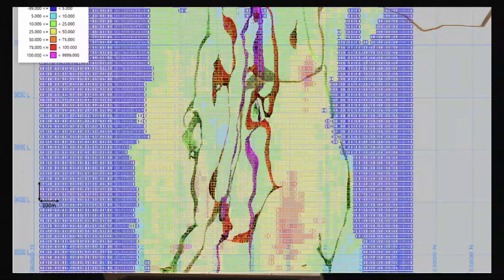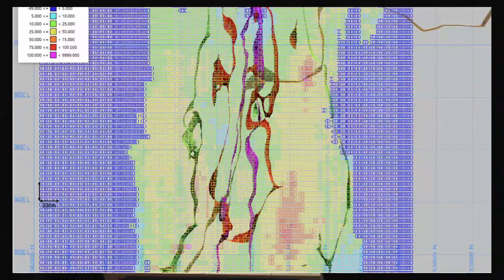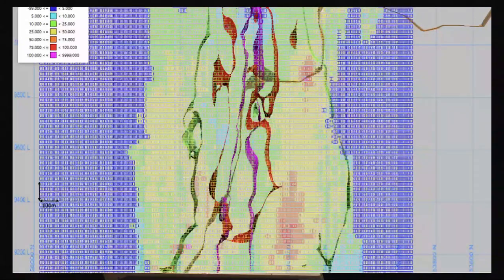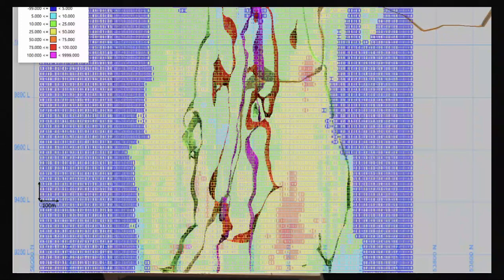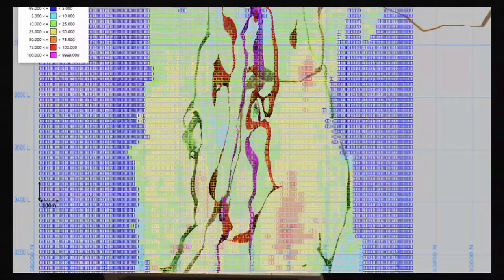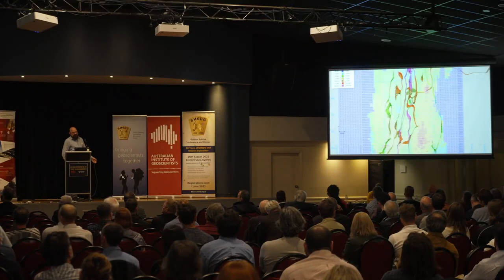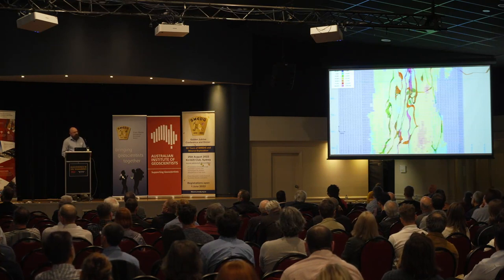Looking at our grade shells: the grade-driving porphyry sits in the centre; surrounding it is the 0.6% copper wireframe shell; outboard of that is a 0.3% copper shell. The descending orange line marks the contact of the biotite quartz monzonite stock — inside the stock, the diffuse 0.3–0.4% copper halo is roughly double the width seen out into the volcanic package on the other side.